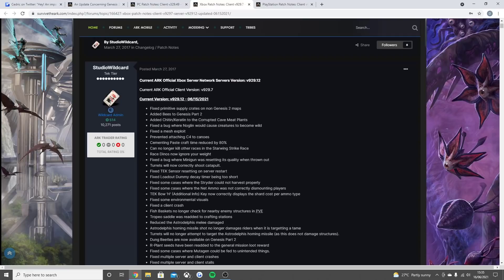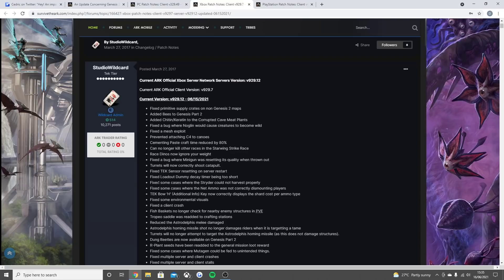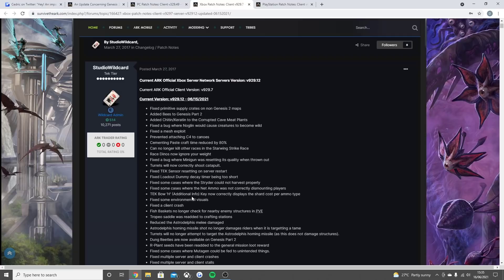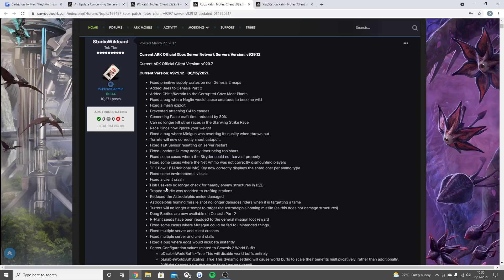Fixed tech sensor resetting on server restart. Fixed loadout dummy decay timer being too short. Fixed some cases where the strider could not harvest properly. Fixed some cases where the net ammo was not correctly dismounting players. Obviously the tech bow, the button, because this is console, now correctly displays the shard cost per ammo type. Fixed some environmental visuals. Fixed the client crash.